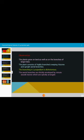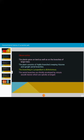The plant consists of highly branched creeping rhizome and upright aerial branches. The branching in Lycopodium is dichotomous. The aerial branches are thickly enveloped by minute sessile leaves which are spirally arranged. Sessile means stalkless leaves. The petiole is absent.